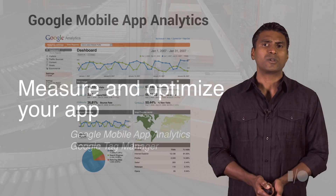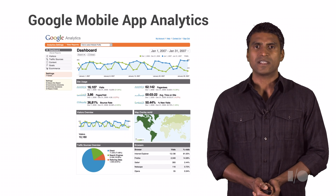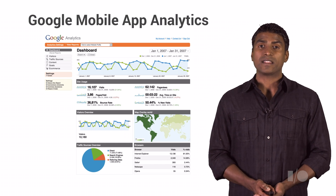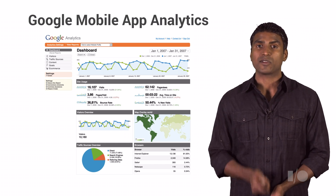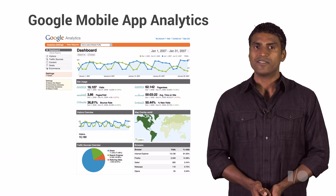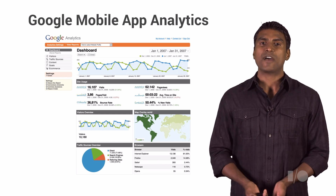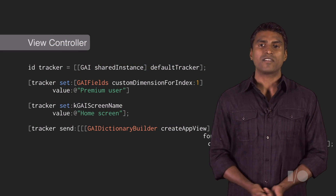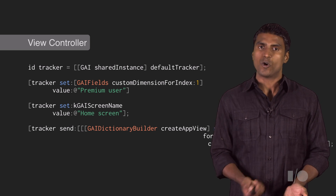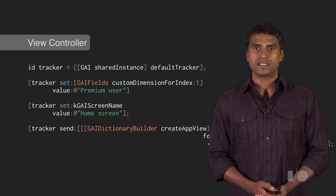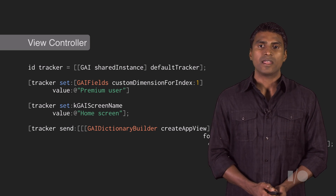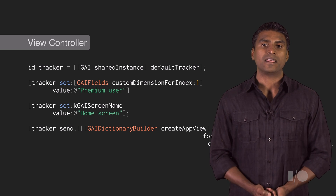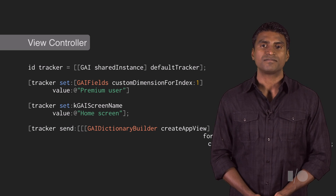First, you're probably familiar with Google Analytics for websites, but did you know there's also a Google Analytics SDK for your iOS native app? Here you can see how you can use that SDK — really straightforward to track the analytics of a home screen in this example. And all of that is securely tracked and logged in the Google Analytics web console.